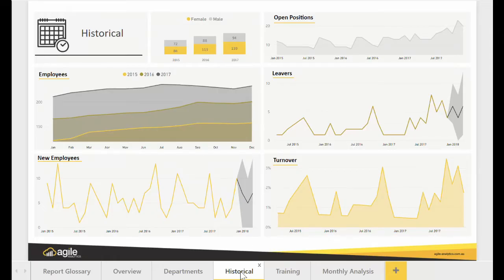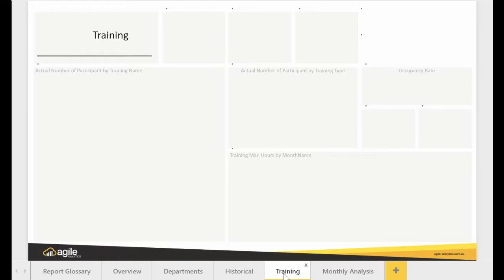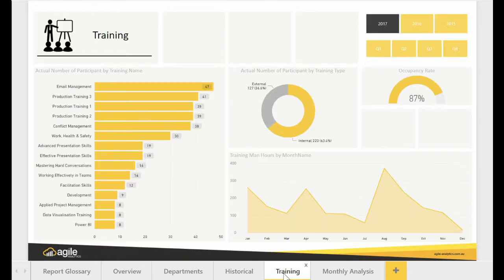The historical page helps you to make detailed analysis in terms of the number of employees, demographics, open positions, leavers, and turnover by providing a three-year comparison and forecast.